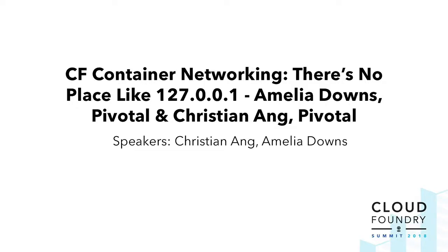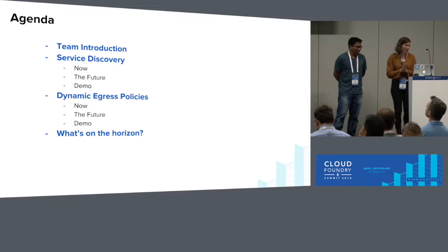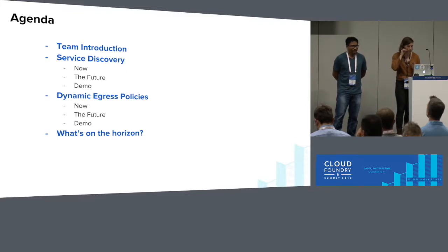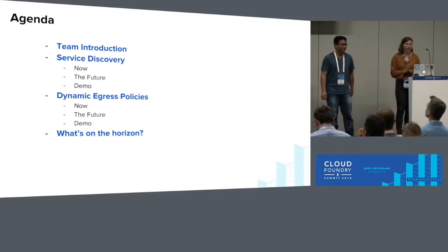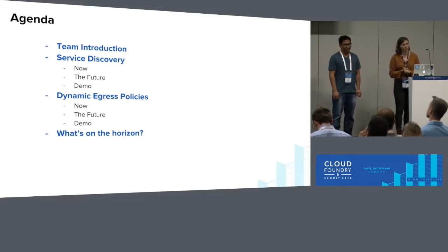Thank you for coming to the Container Networking Update Talk. My name's Amelia Downs, and I'm the anchor of the Container Networking Team. And I'm Christian Ng, software engineer on the Container Networking Team. Today I'm going to give you a quick team introduction, who we are, what we do.